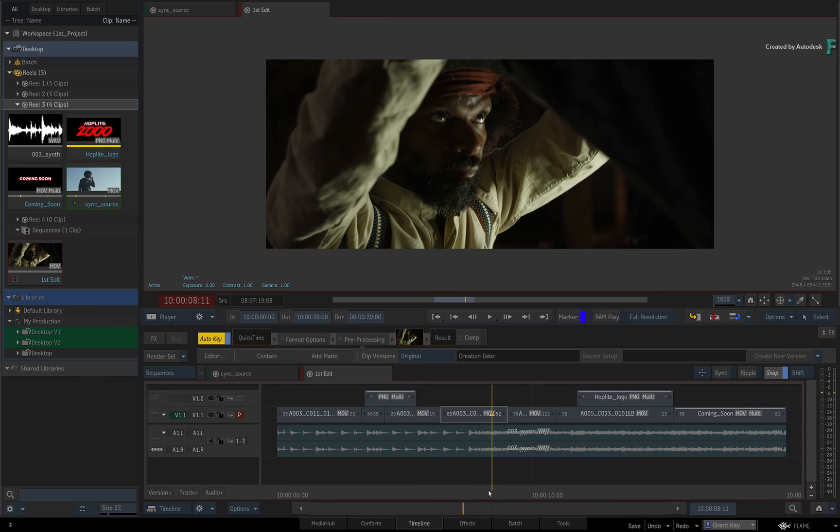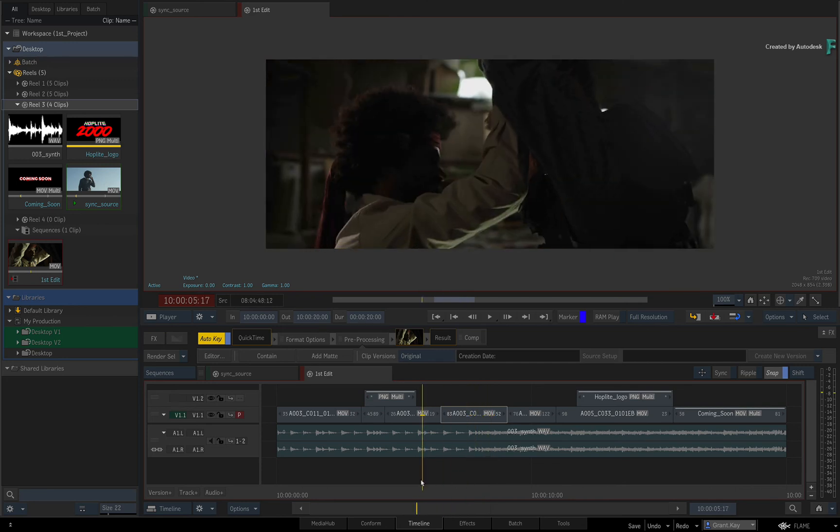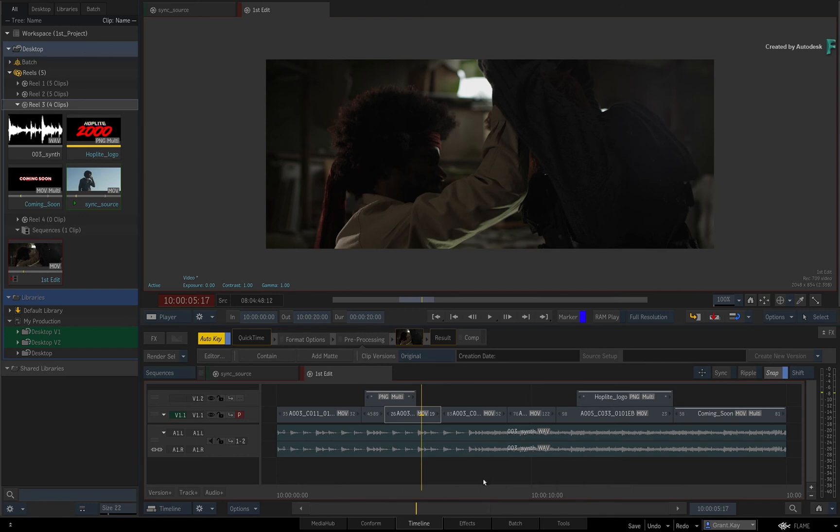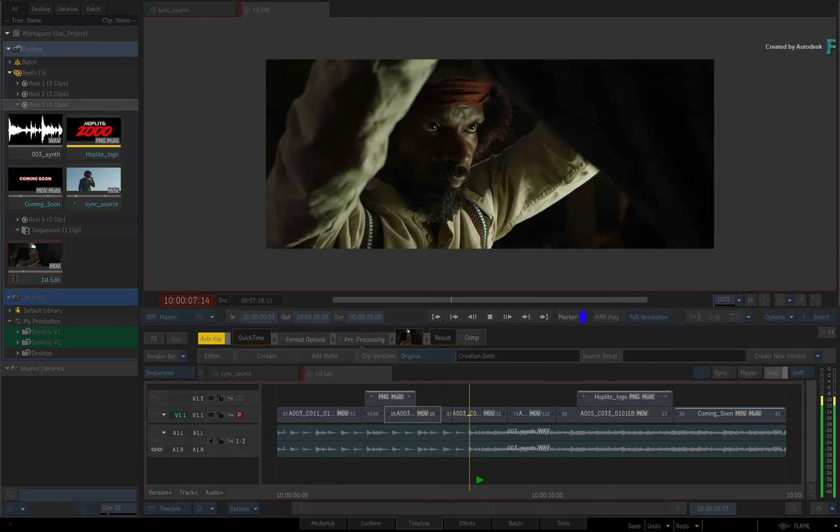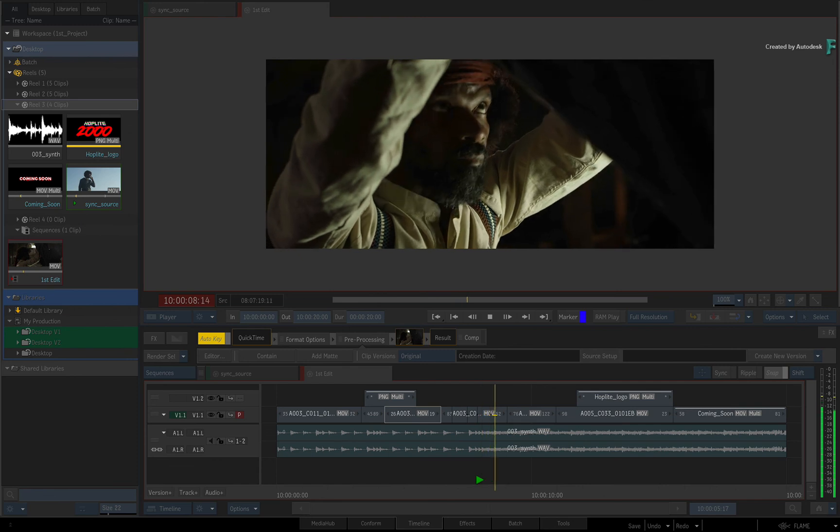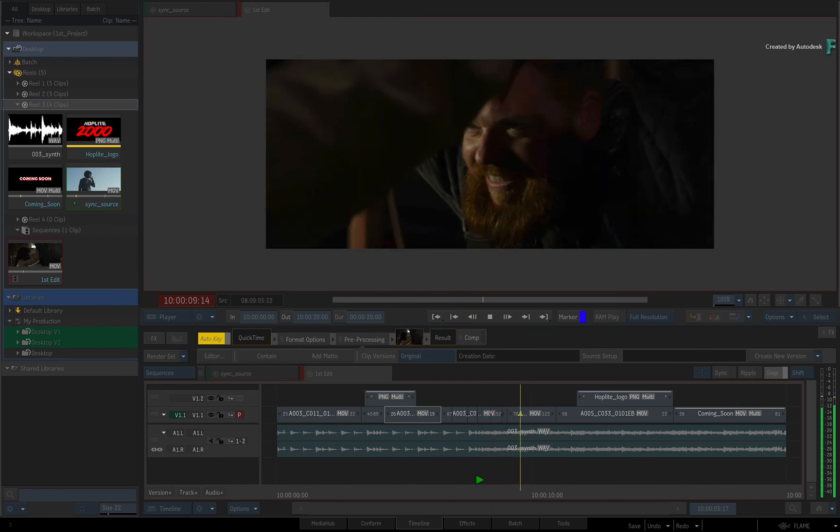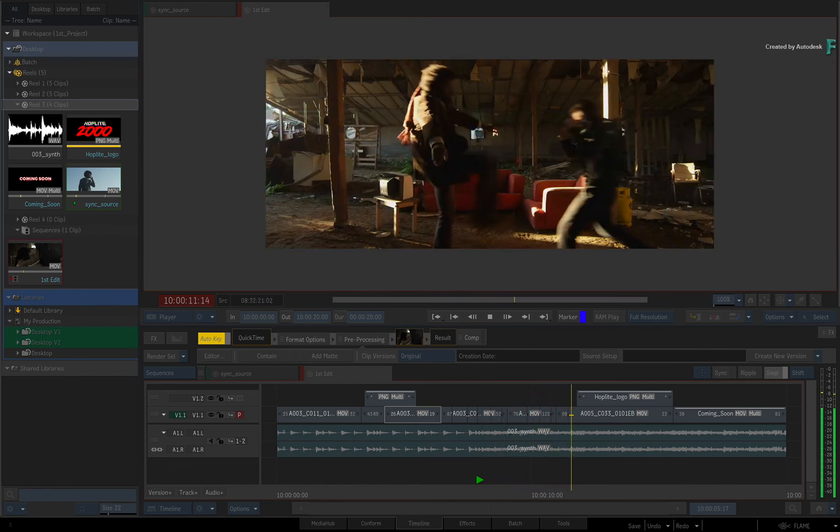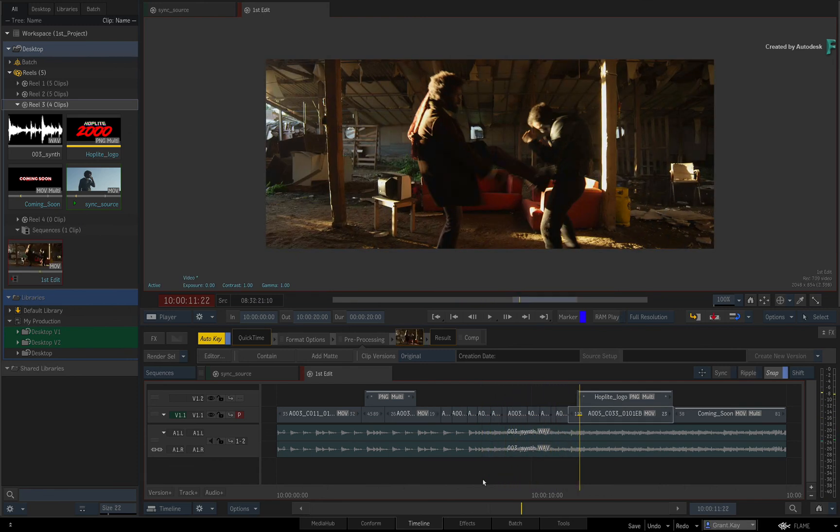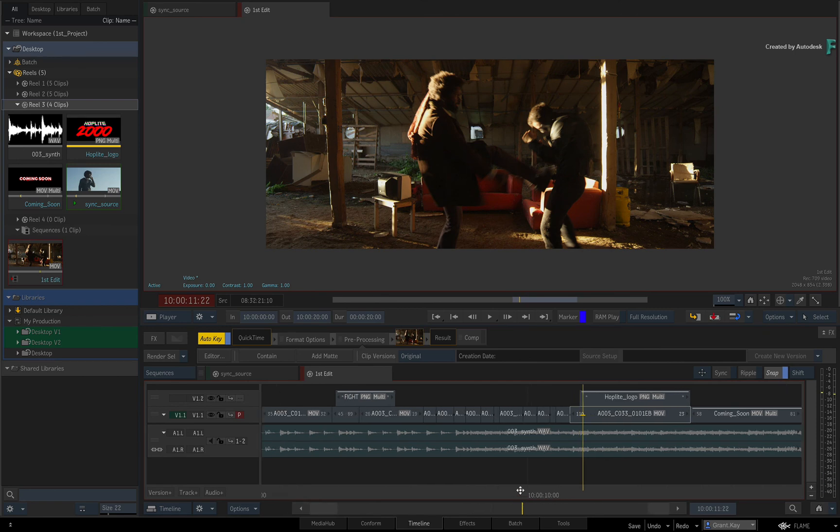Lastly, you can also cut segments during playback. Move the positioner far back to give you enough time and press the play button. Using the X key, you start cutting the segments as the positioner moves across the sequence. This is great for cutting to a beat.